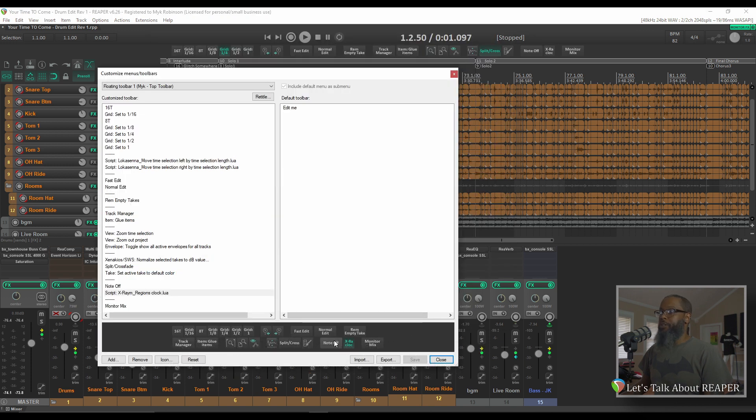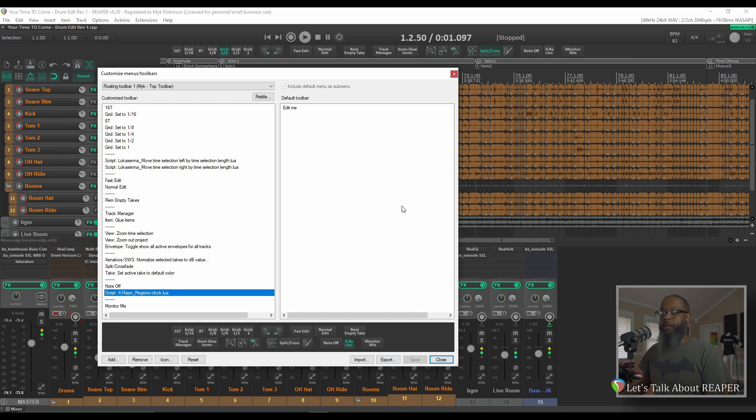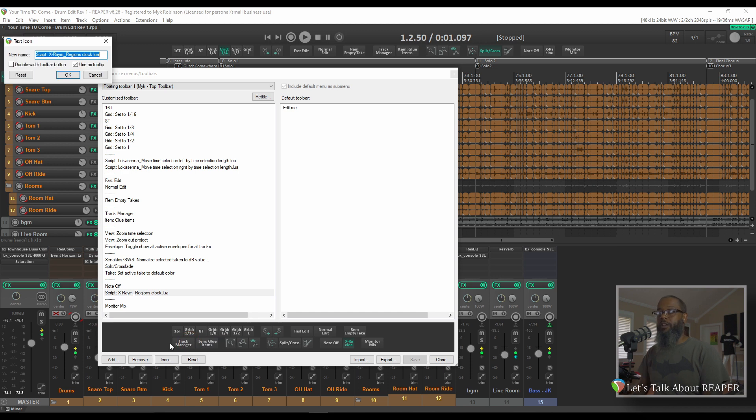If I save this, the button now appears in my toolbar in the desired place, but the button is cut off. If I go back into the Customize menu dialog and right-click the desired button, I can choose to use either a text icon or change it to a graphical icon. In this case, I like the text icon, so I'll choose Text Icon. Give it a new name. I'll call it Regions Clock.